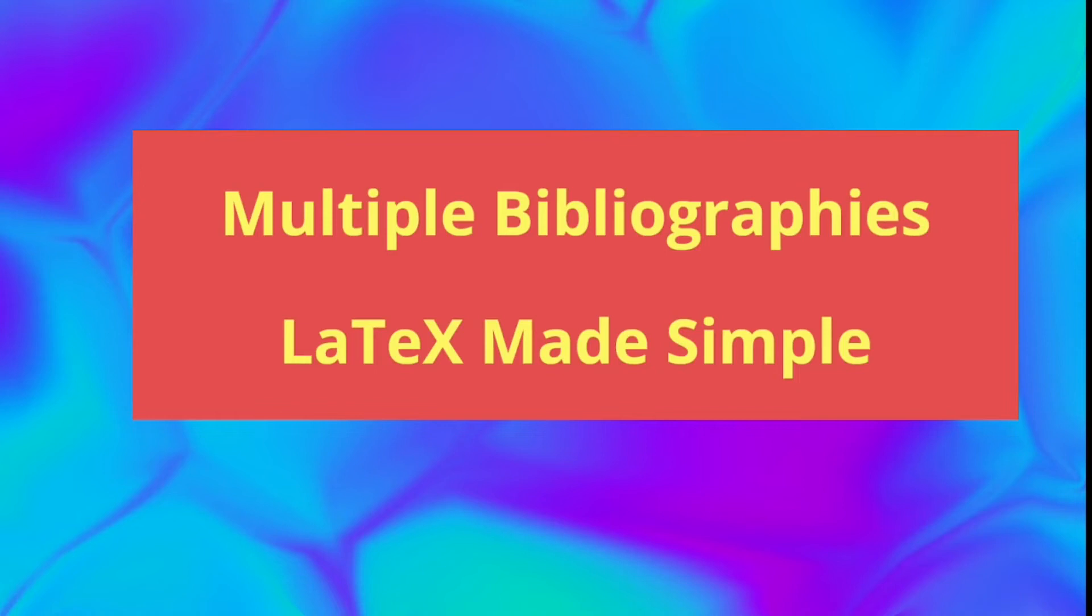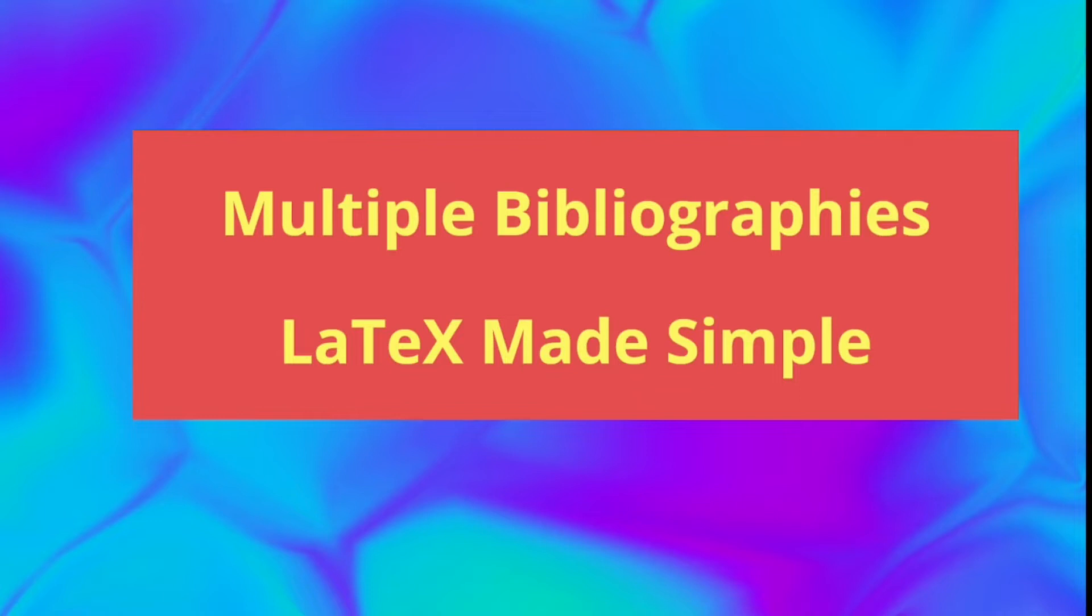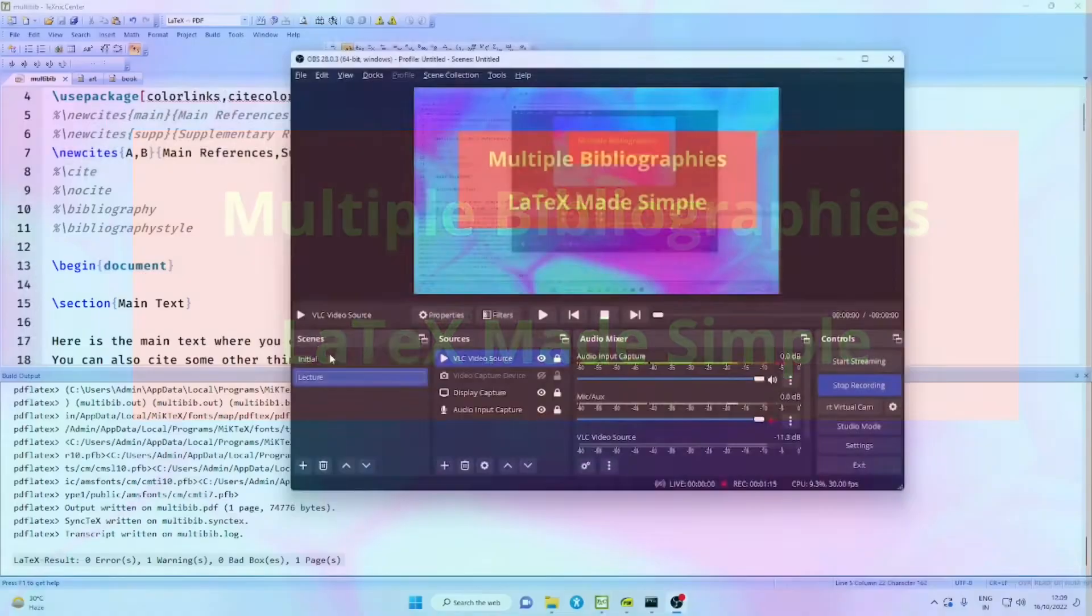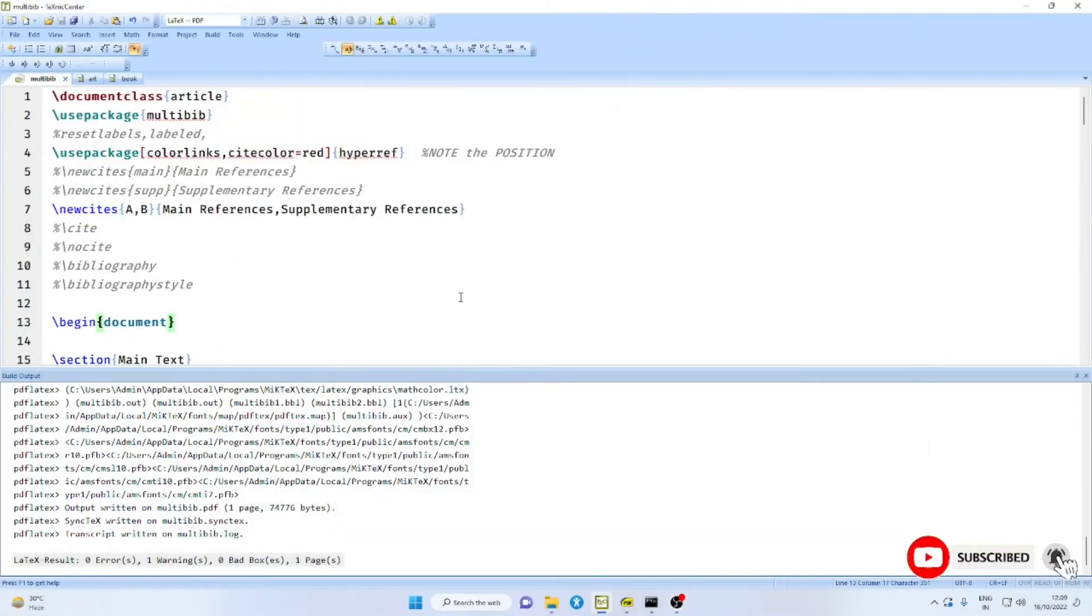Hello friends, welcome to my YouTube channel. In this video, we are going to discuss how to get multiple bibliographies in the same LaTeX document.